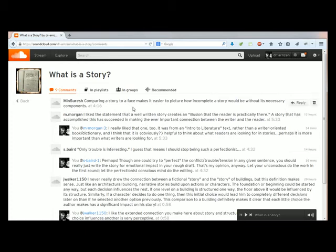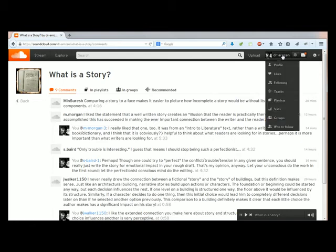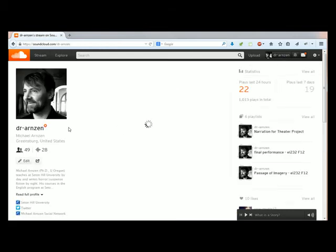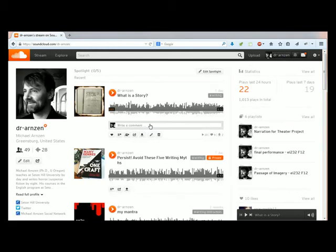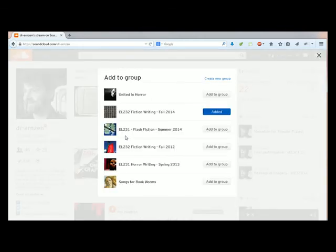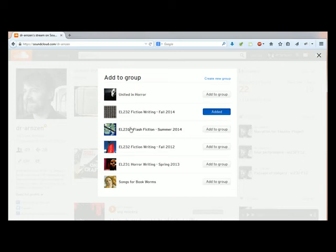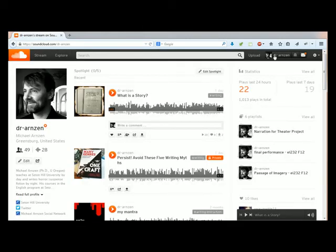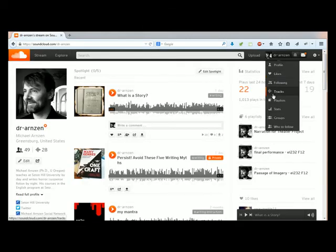The other thing that I wanted to show you is how to add a file to our class group, which is very important too. You'll see that there is an icon under the file with basically silhouettes and a plus sign on it. That's add to group. When you click on that, all the groups that you're joined will list here, and then the one for our current class is EL232. You can just click the simple add to group button and it'll ensure that that file appears in the group itself.